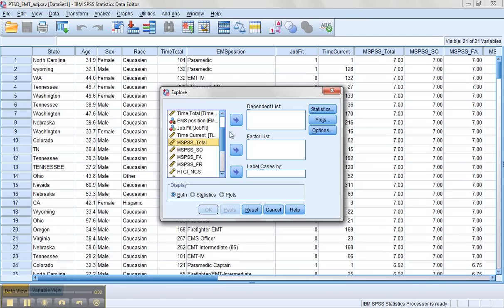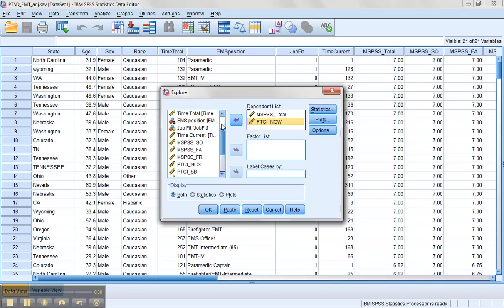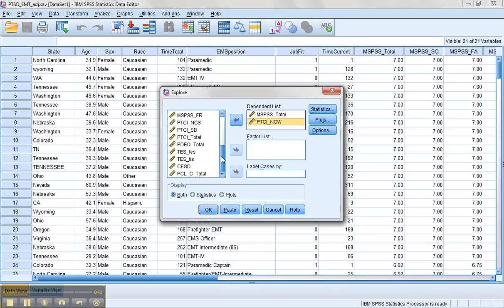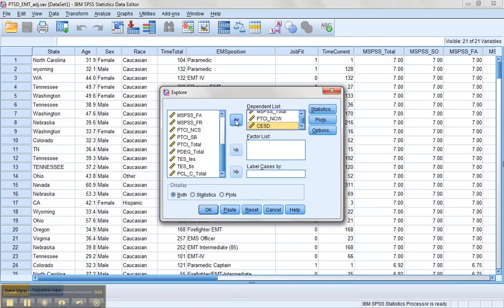Let's grab a couple of variables. We'll look at Social Support MSPSS, the Negative Cognitions, and let's pull over the CESD. Just grab a couple of variables to see how they look.